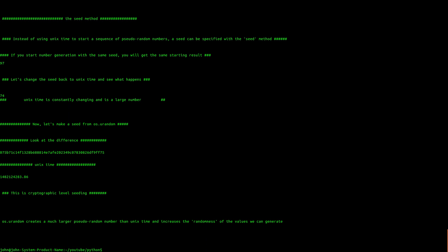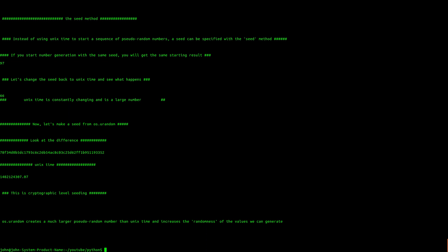Now I'll show the difference between OS.Urandom and the number that would be seeded for a cryptographic level seed versus the default seed, which is UNIX time. There's a big difference there.